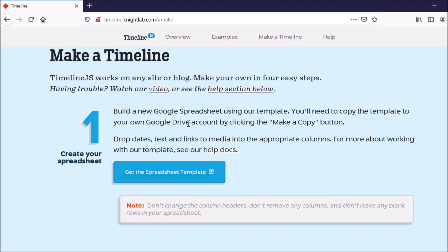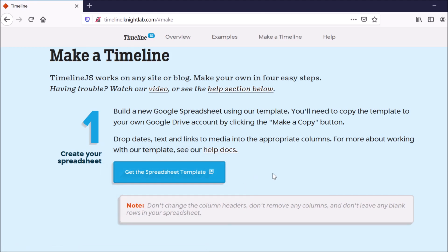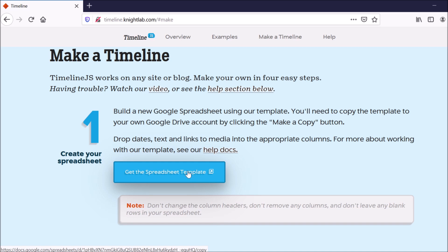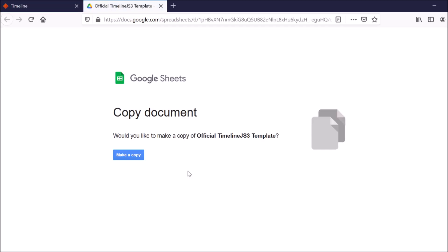So they have this Google Spreadsheet template that you can use. And this allows you to format your data in a way that TimelineJS can understand. So it can produce that timeline for you. So to use their template, just click Get the Spreadsheet Template. And if you have a Google Drive account, it will automatically put you in Google Drive. So you'll have to log into your account. So you'll click Make a Copy.